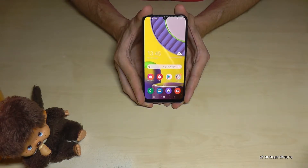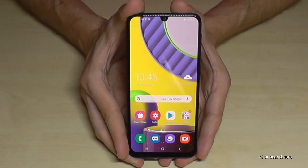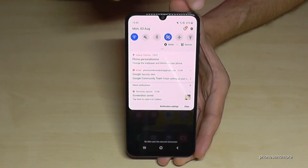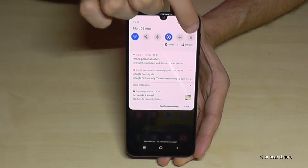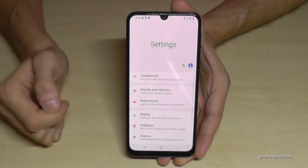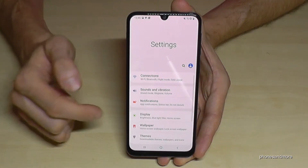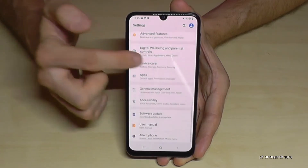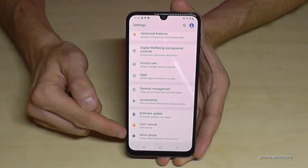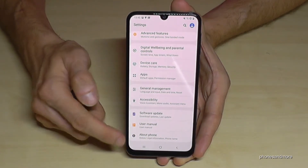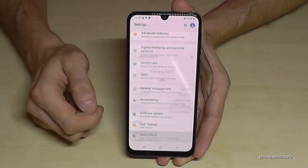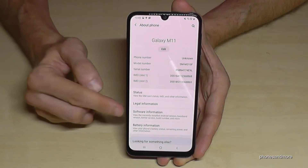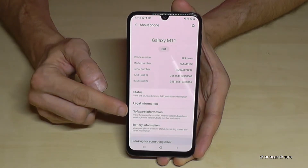What we need are the settings. So just scroll down here, and you will have the symbol for the settings — tap it. Then we have to scroll down to the last point, About Phone, and tap it. Here we will need the Software Information.